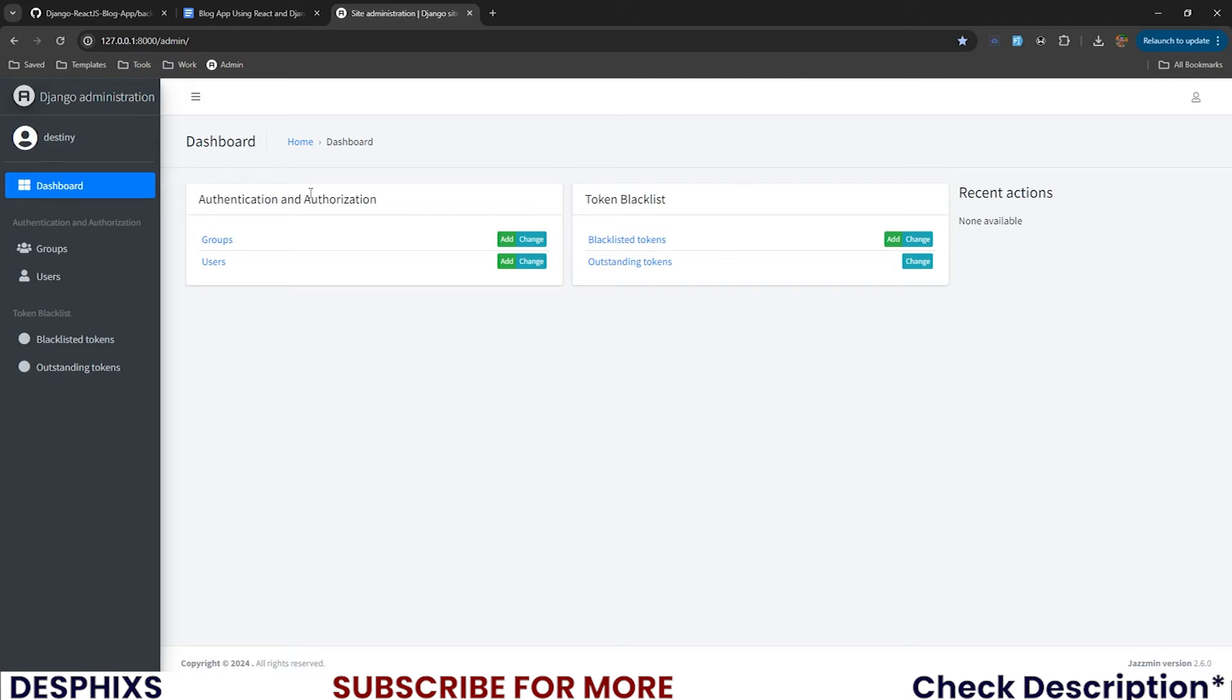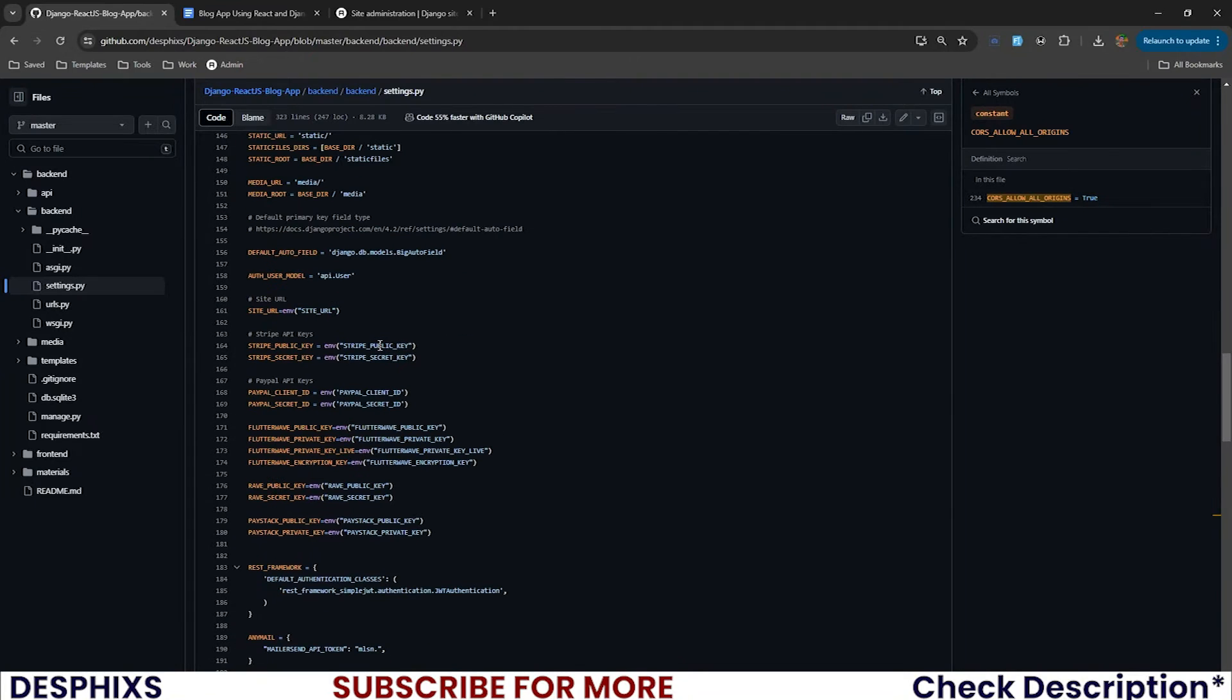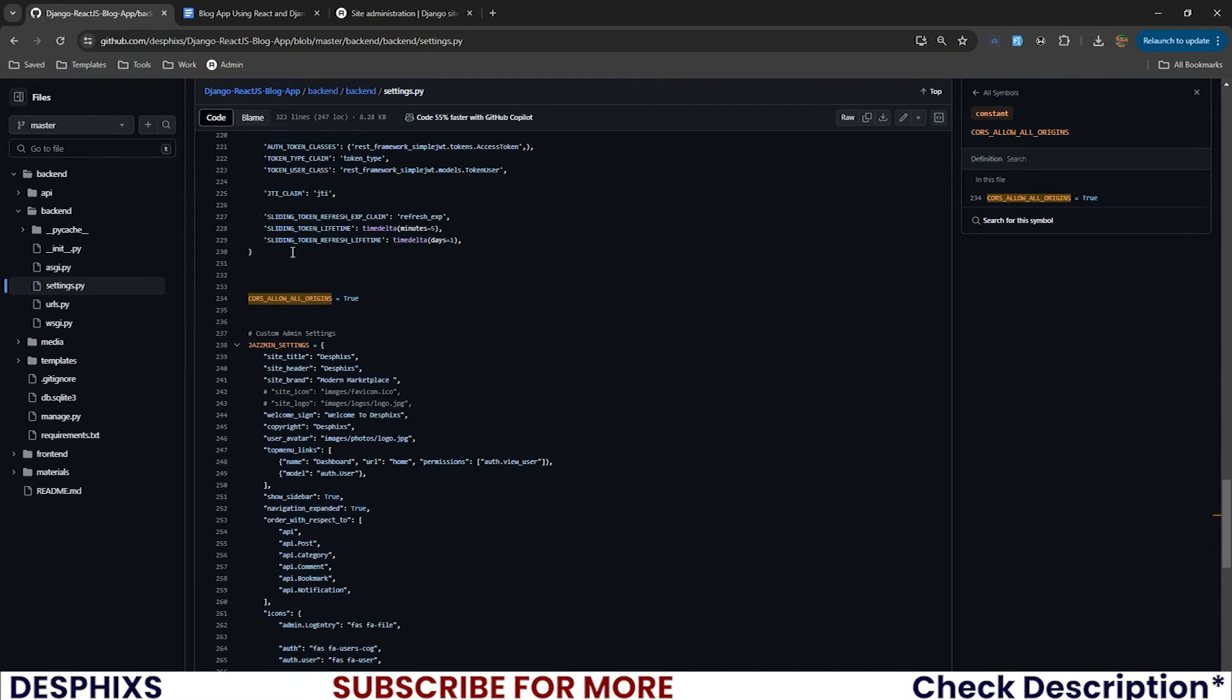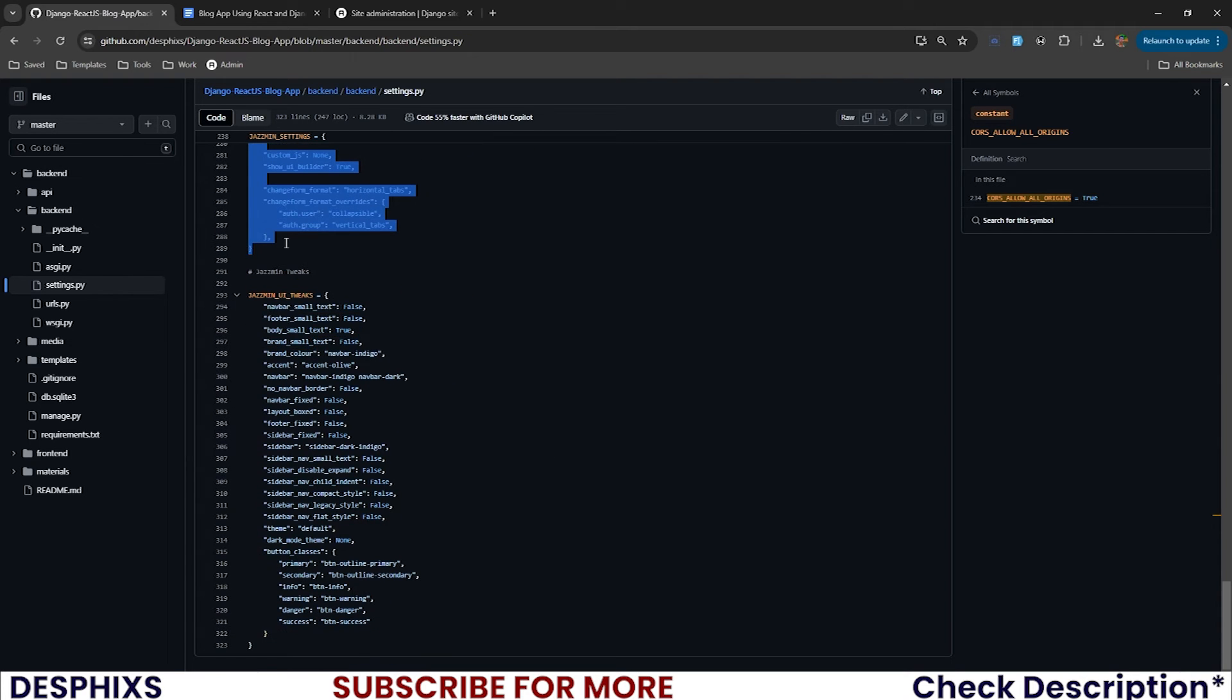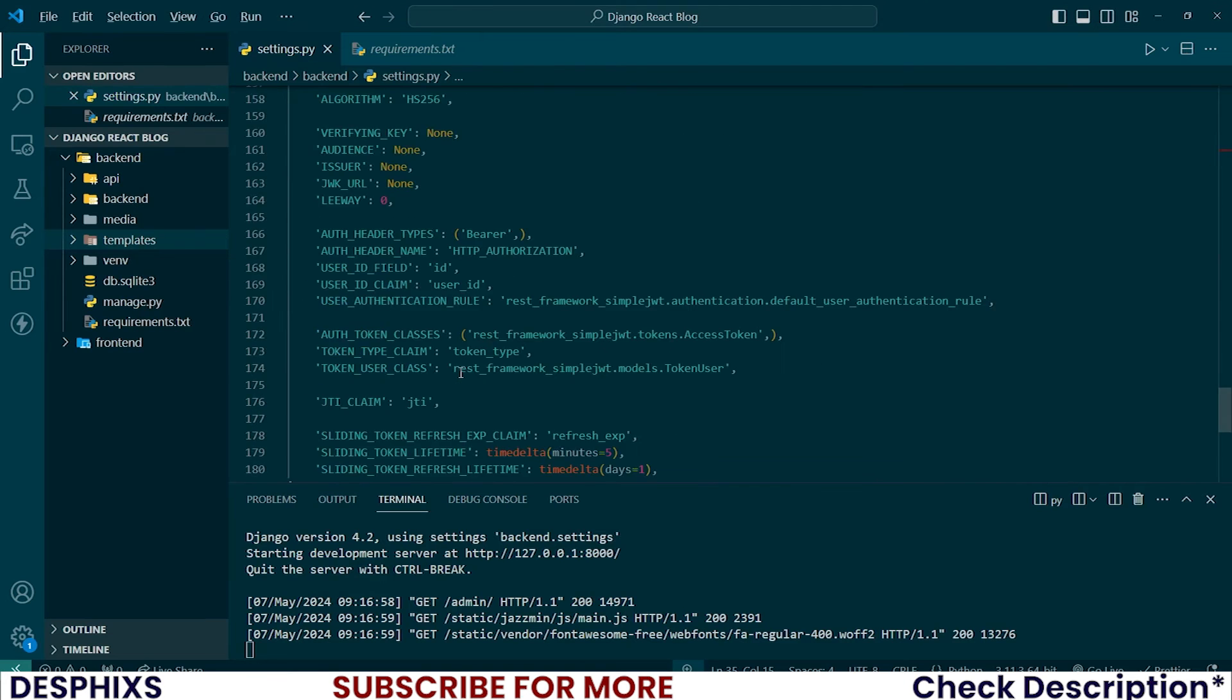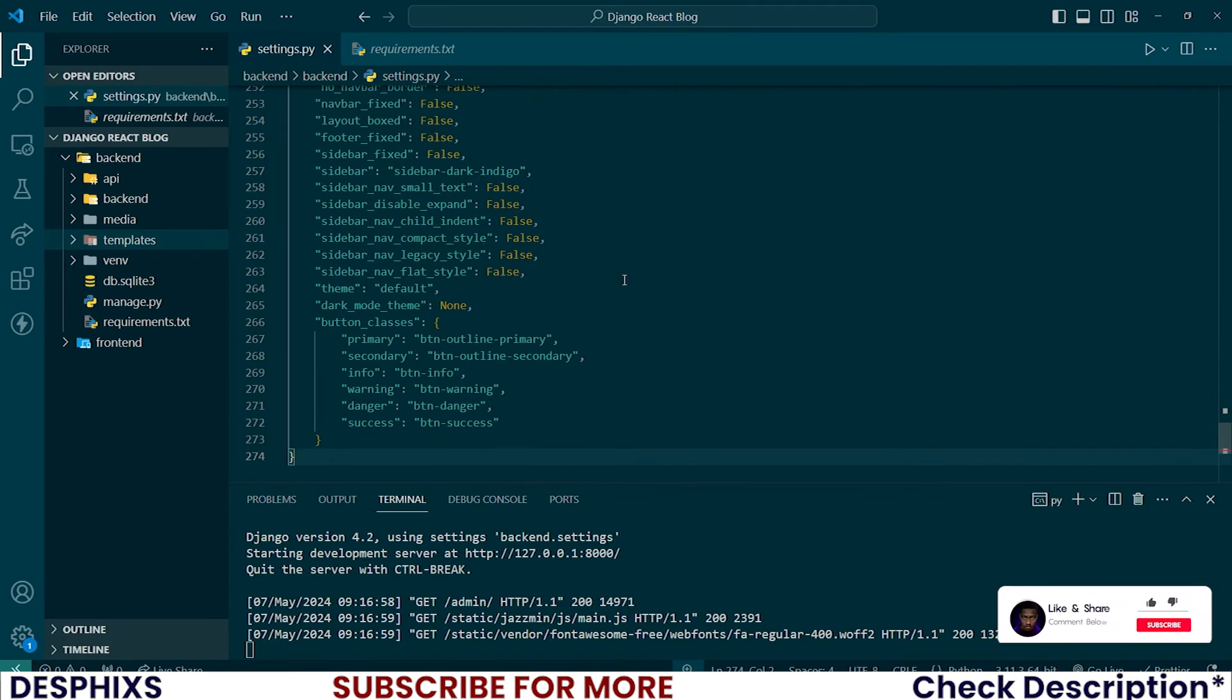So that is pretty much it. The next thing that we need to do is add some configurations. For example, I have those configuration files here for Jasmine settings and also UI tweaks. So you can copy this. Just open up the source code and copy this. It's as simple as that. I've provided it already for you guys and paste it down here.